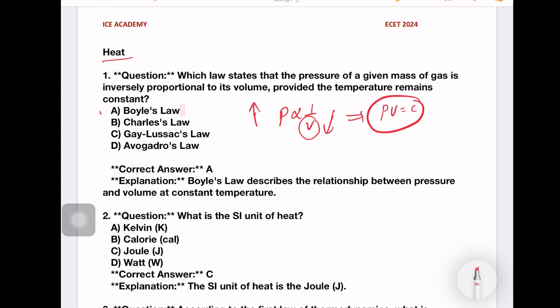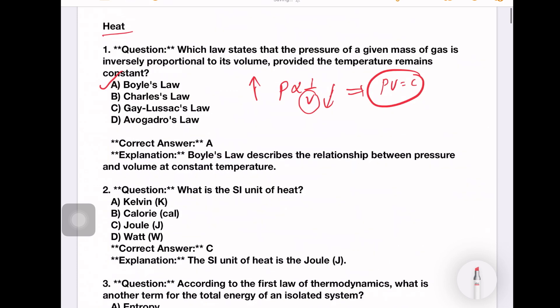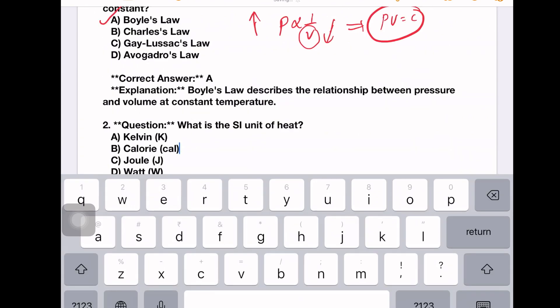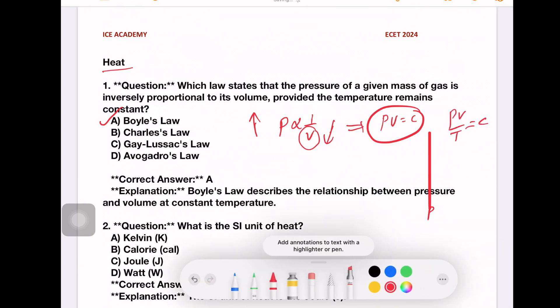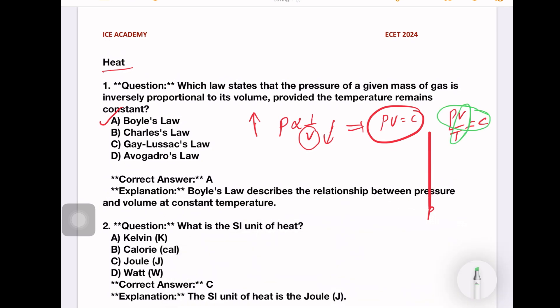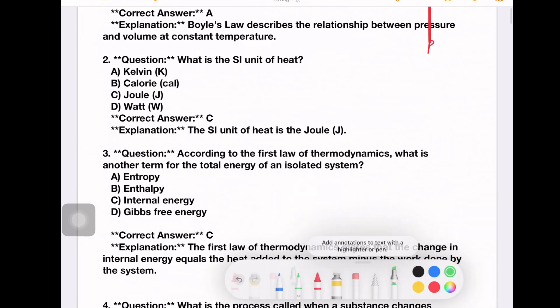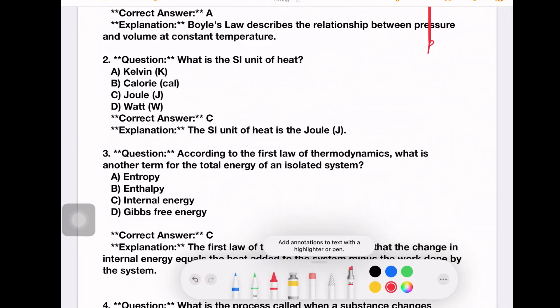The answer is PV by T is equal to constant. Next question.